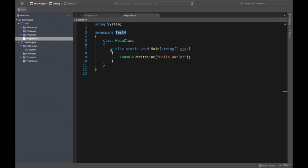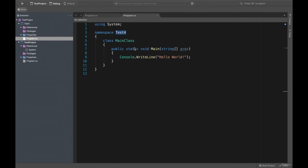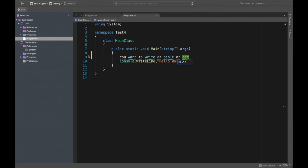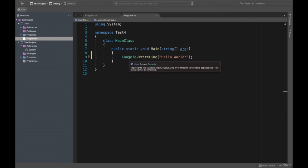In real life, if you want to write something — for example, 'apple' or 'car' — you write these keywords using your pencil or pen. In C#, we have the method console.writeline. What does this method do? This method will write our word. For example, we write 'Hello World' — it can also be 'apple', 'car', 'pencil', or something else. In console.writeline, we write a keyword and it displays it for us.